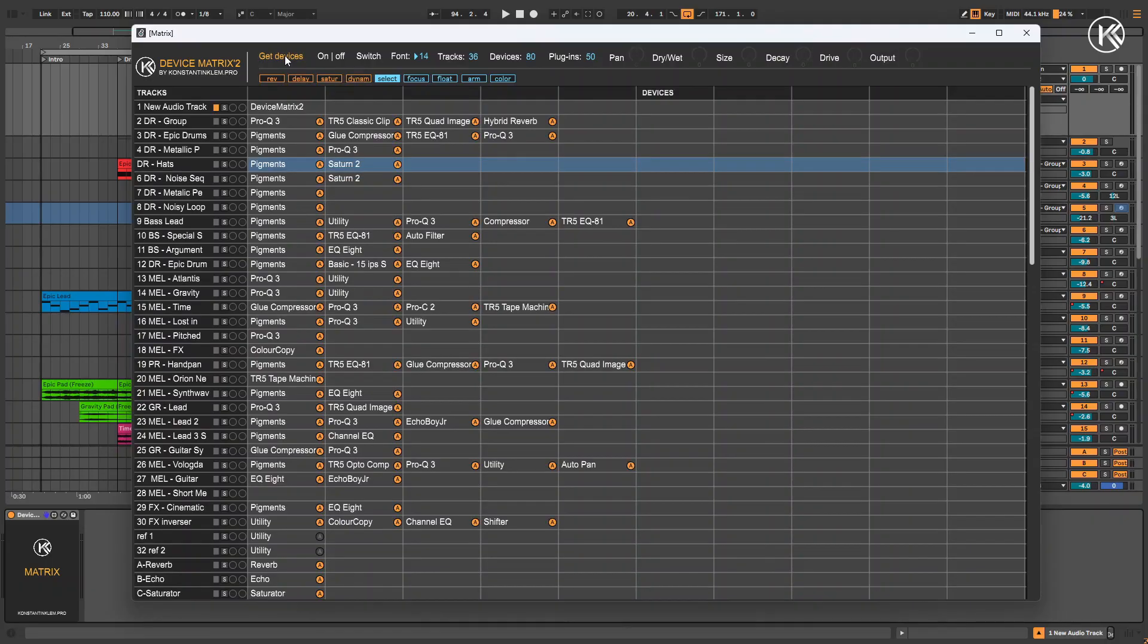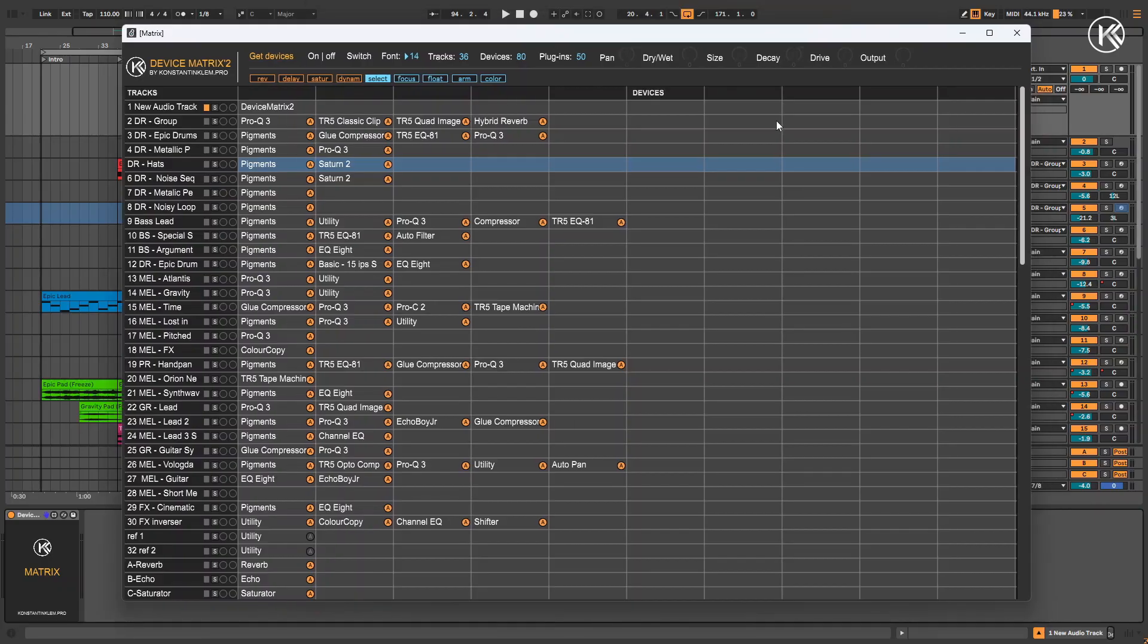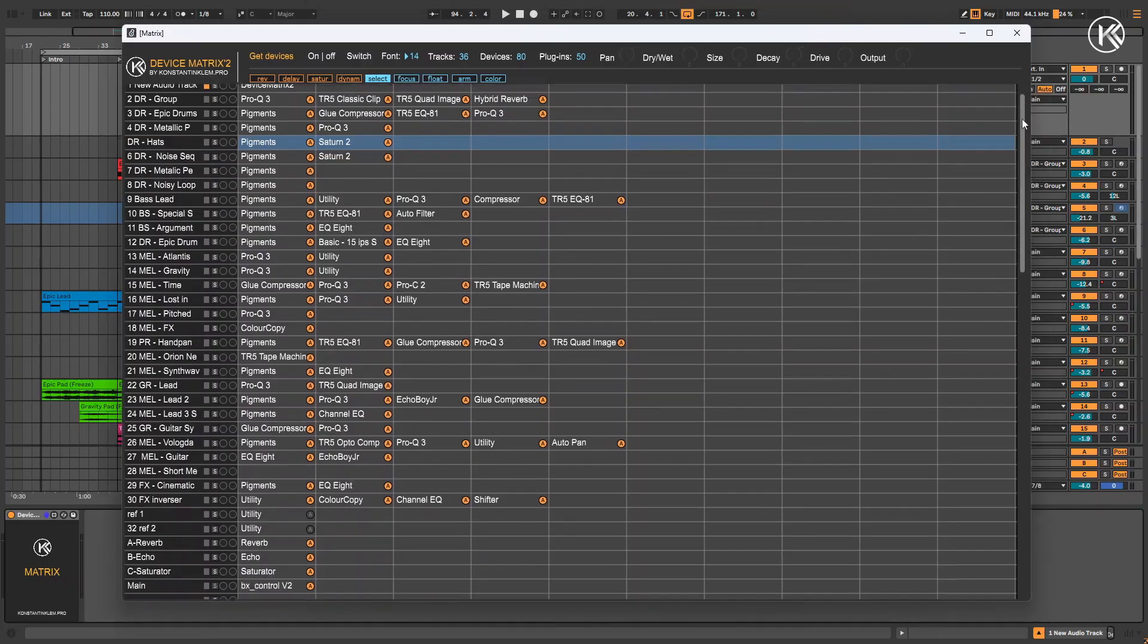Version 2 of the plugin can handle up to 100 Ableton Live tracks and up to 1000 devices and plugins. Note that the plugin control panel now remains visible even when you scroll down.